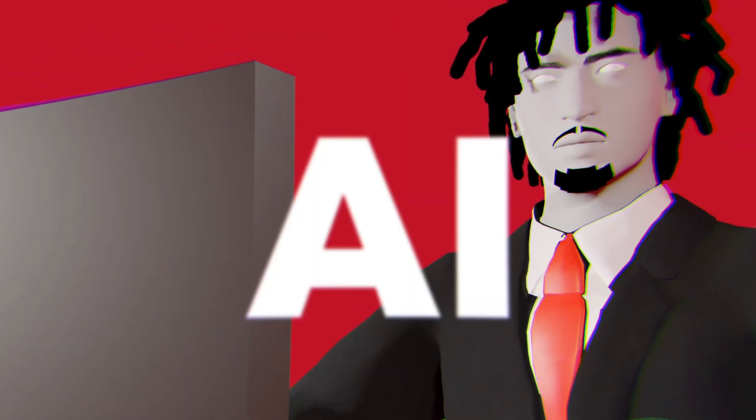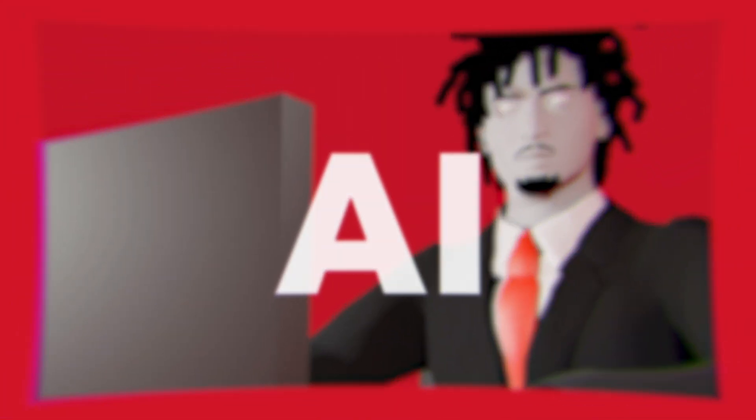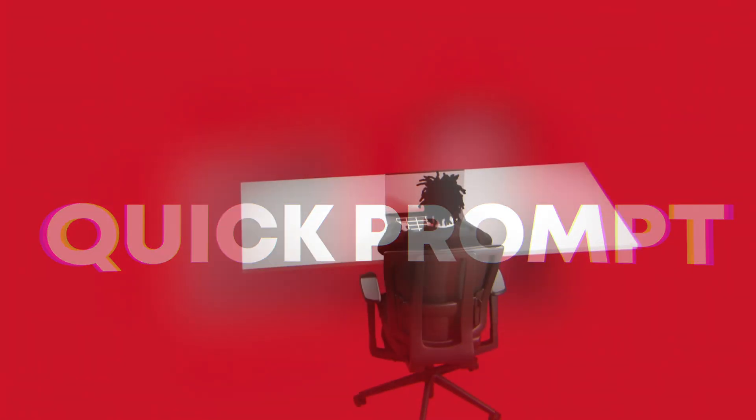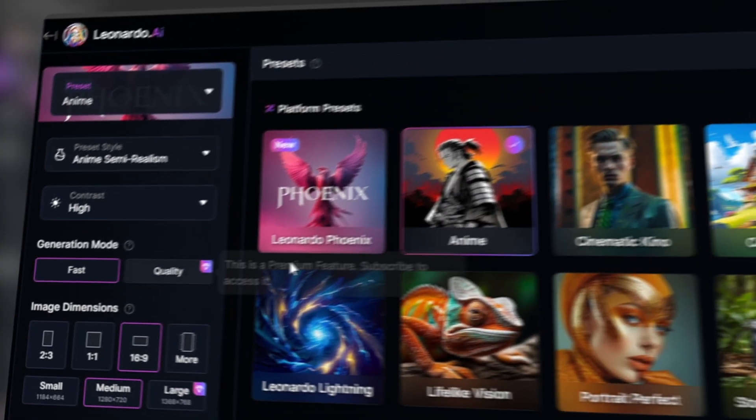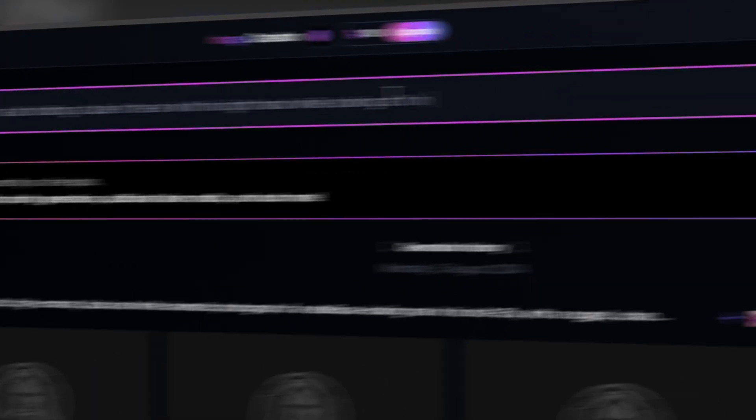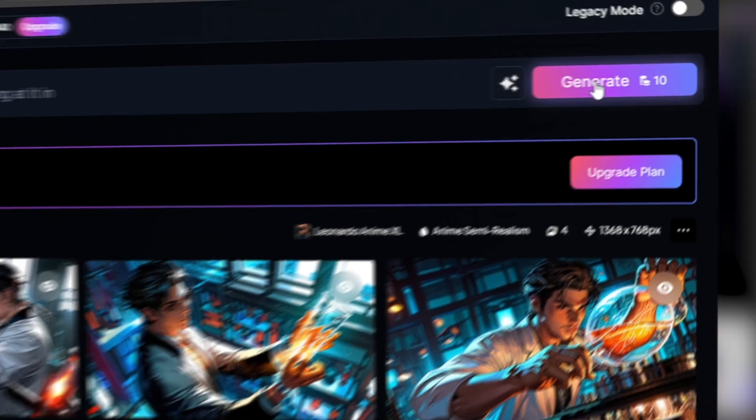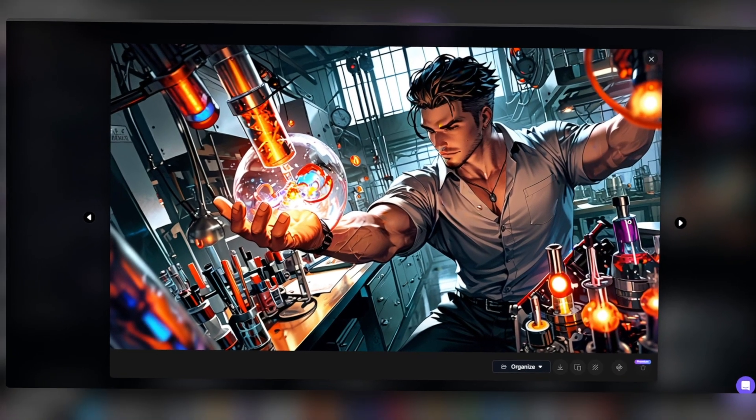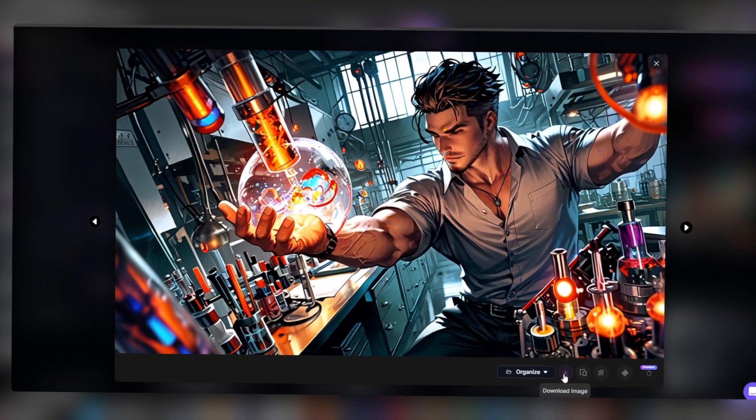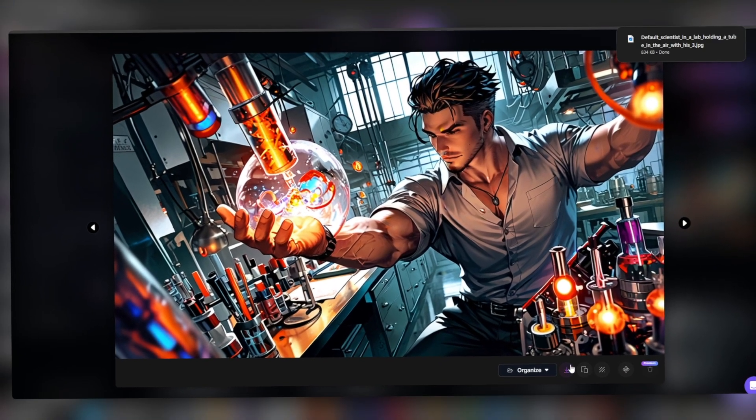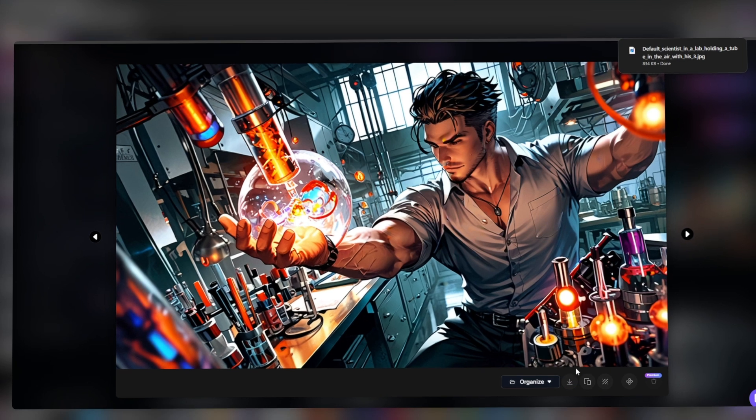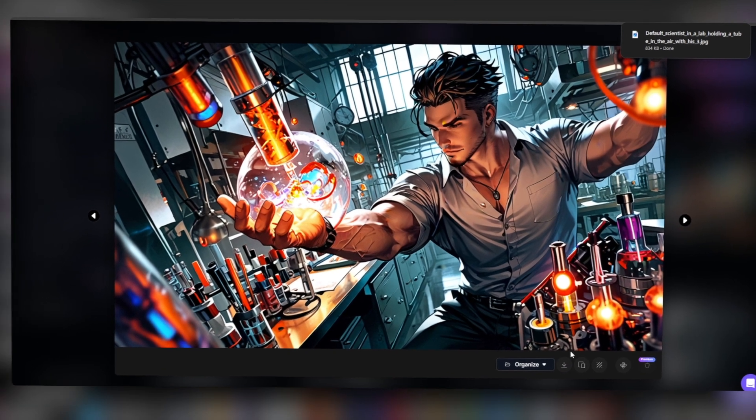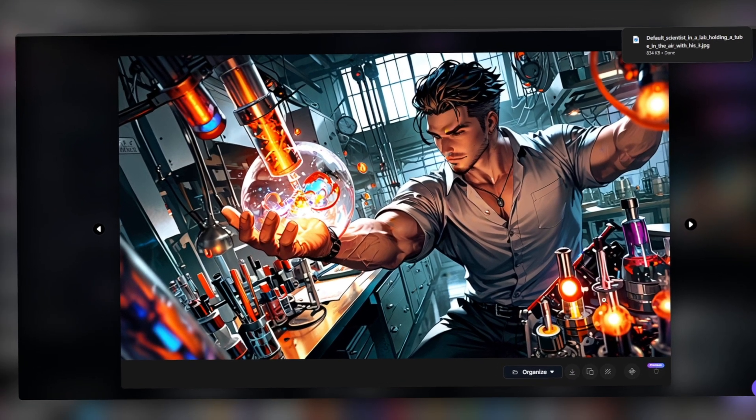But here's the game changer: AI. We can now generate custom assets in any style with just a quick prompt. Let's hop over to Leonardo AI, a tool that makes asset creation ridiculously easy. Pick a style, type your prompt, and boom—you've got unique assets ready to download and import into After Effects. It's fast, efficient, and keeps your project cohesive.